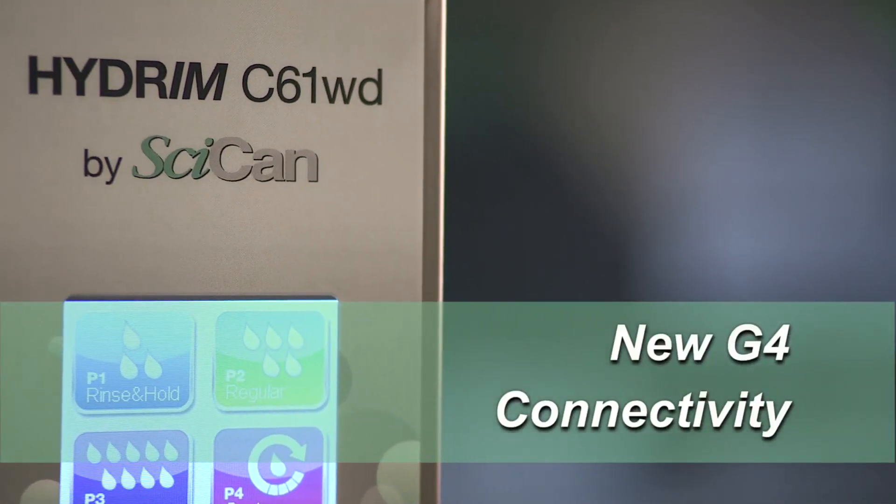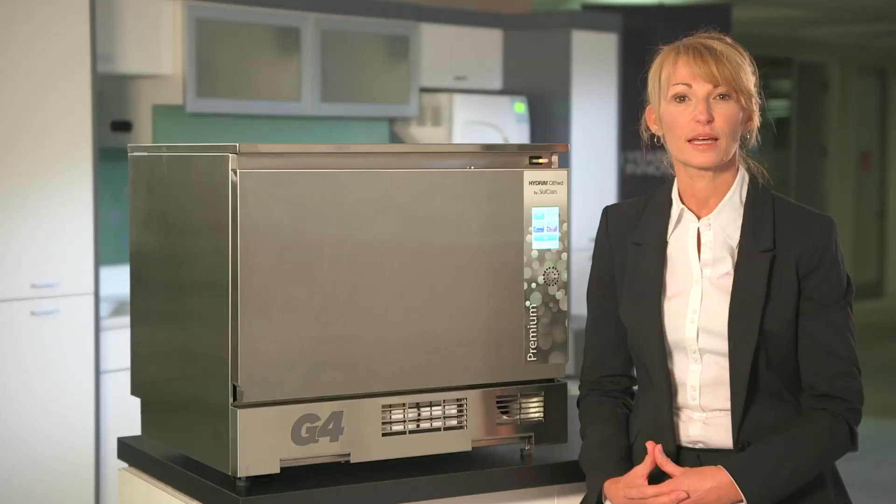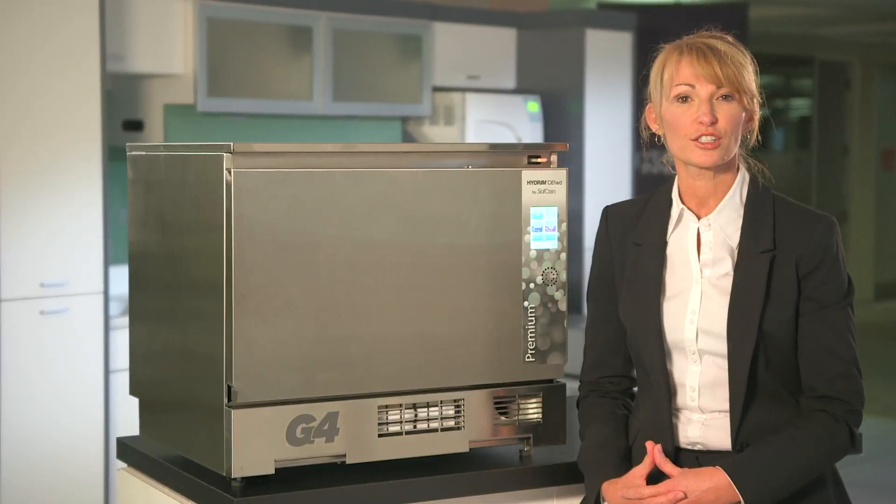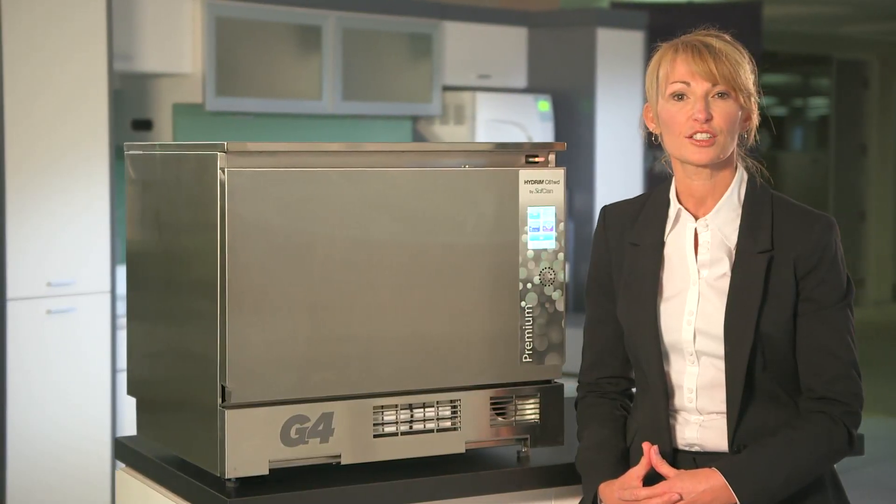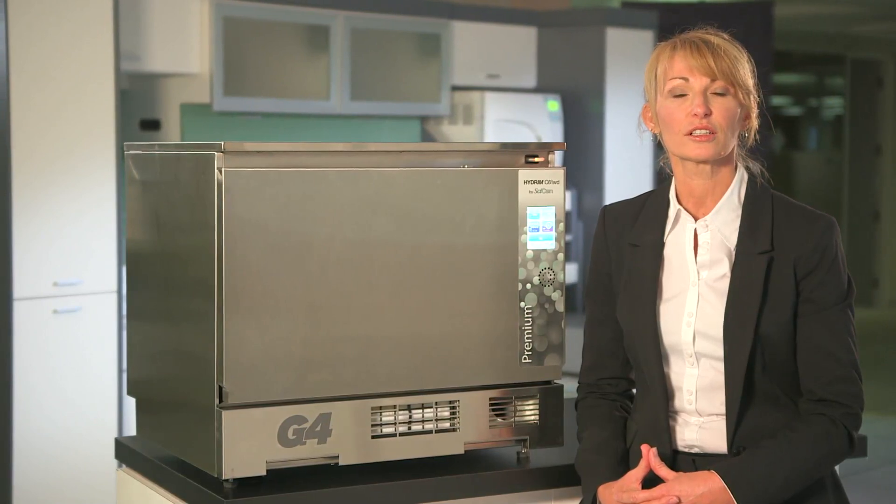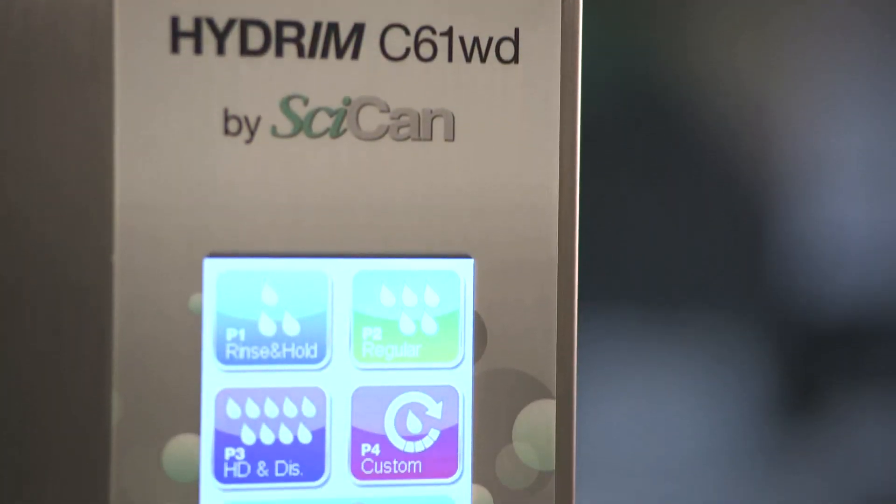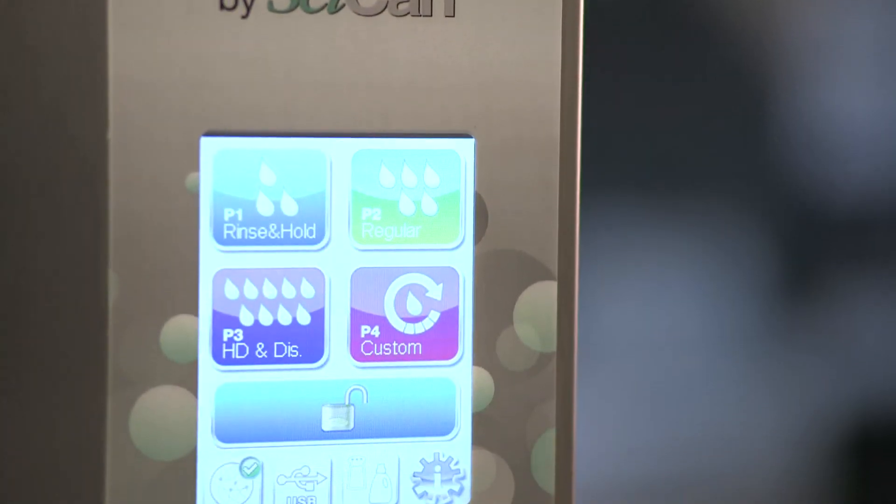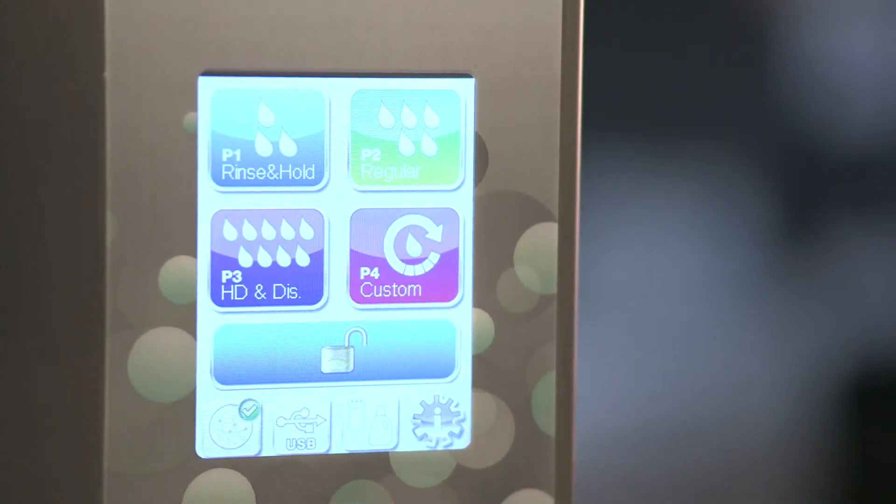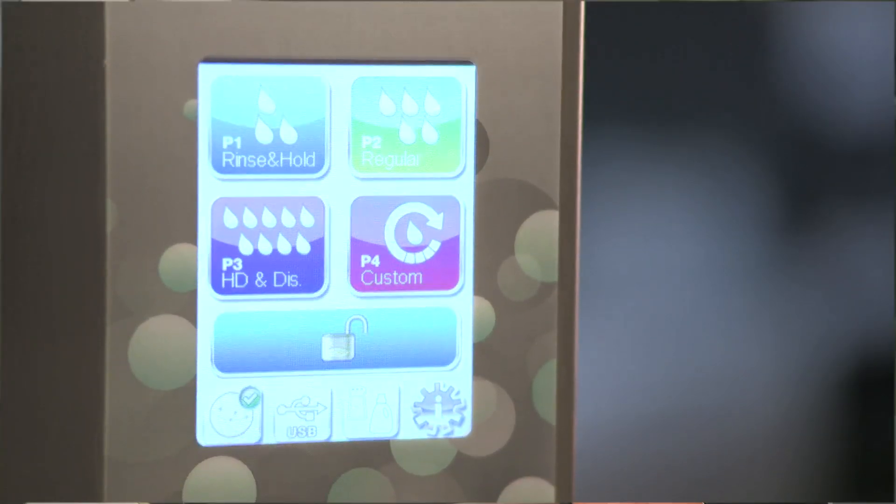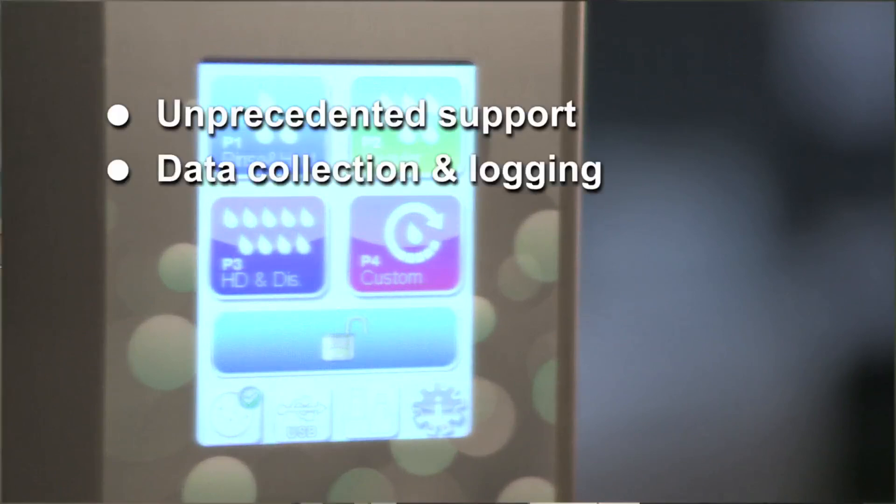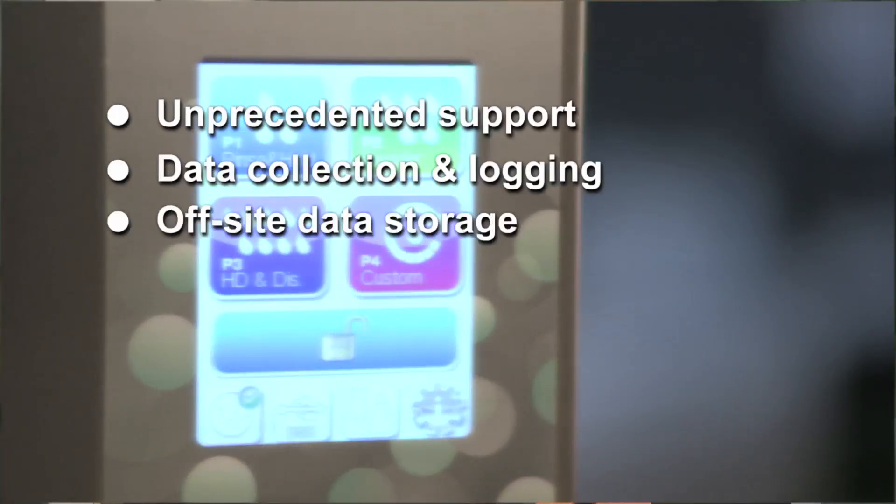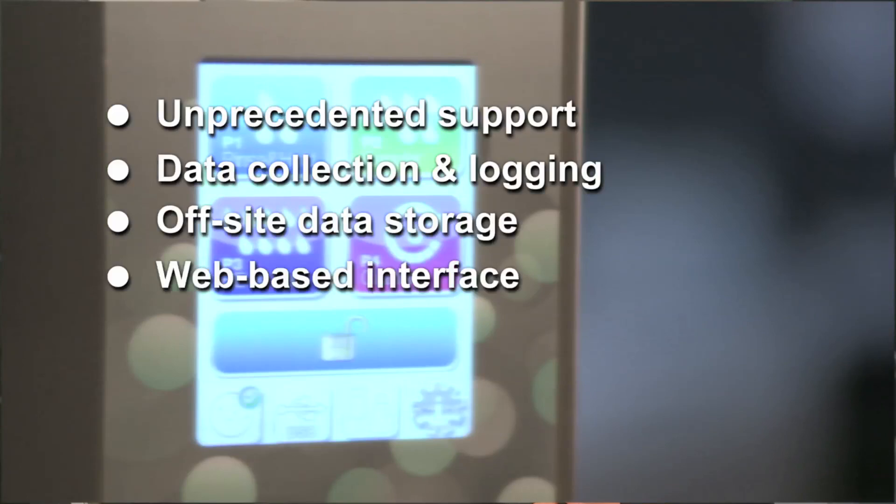In and of themselves, these all-new features are impressive. Equally impressive is the overriding feature that makes this generation of Hydrum such a technological leap. The G4 software and touchscreen offering unprecedented support, data collection and logging, and off-site data storage, all accessed by the elegant and innovative web-based interface.